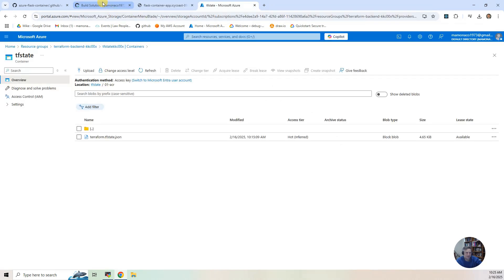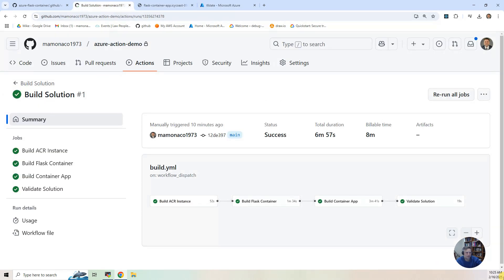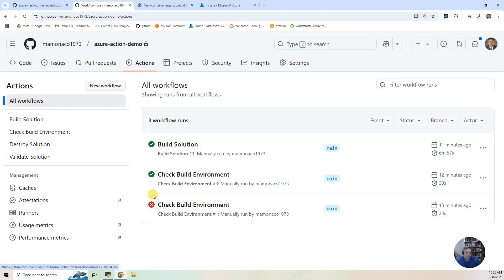We're going to be good stewards of our cloud accounts. So I'm going to go to Actions, and I'm going to say Destroy.